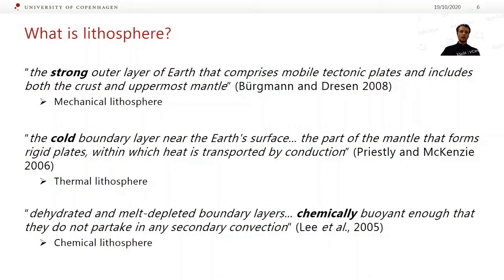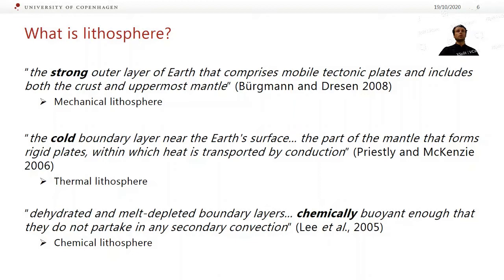So it's the strong outer skin of the Earth. The one below defines it as the cold boundary layer near the Earth's surface, the part of the mantle that forms rigid plates within which heat is transported by conduction. This is a thermal definition based on the fact that it is cold and heat is transported by conduction rather than convection in the asthenosphere. The third one at the bottom: dehydrated and melt-depleted boundary layers, chemically buoyant enough that they do not partake in secondary convection — meaning smaller-scale convection cycles than the broad plate tectonic cycle of subduction. So this is a chemical definition — it's basically depleted and buoyant because it's been depleted.